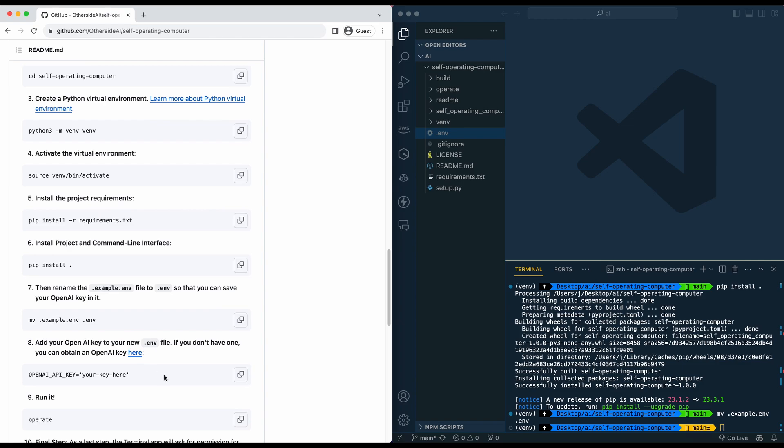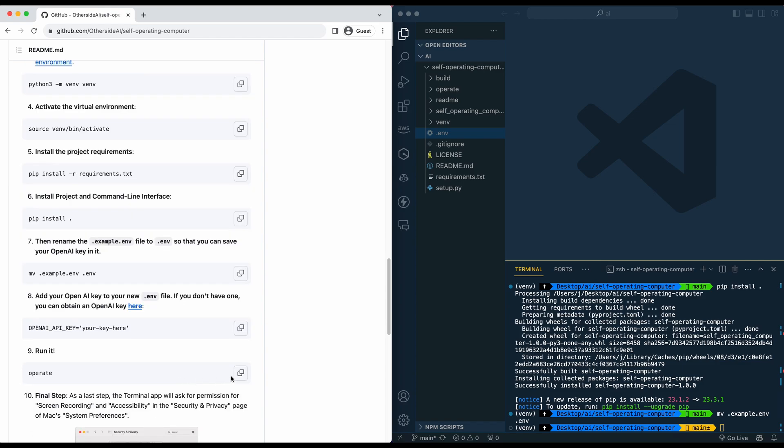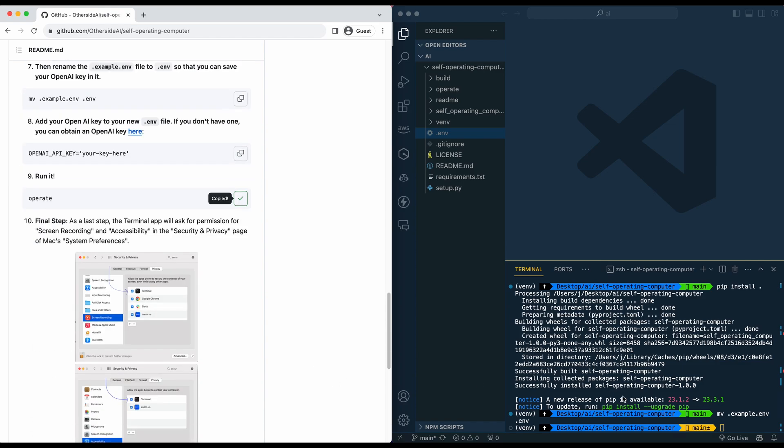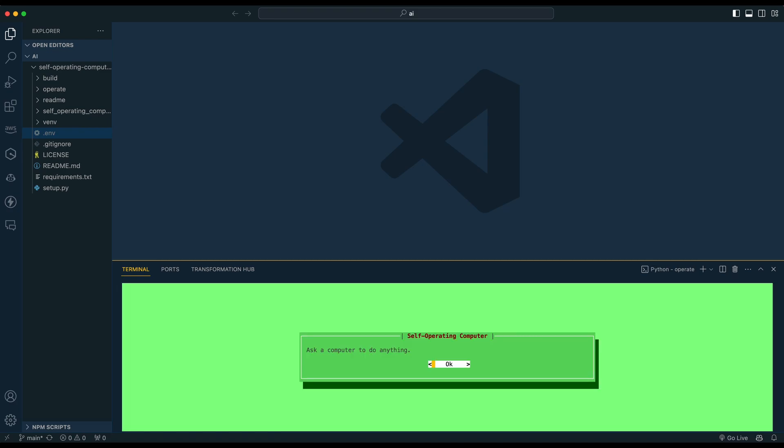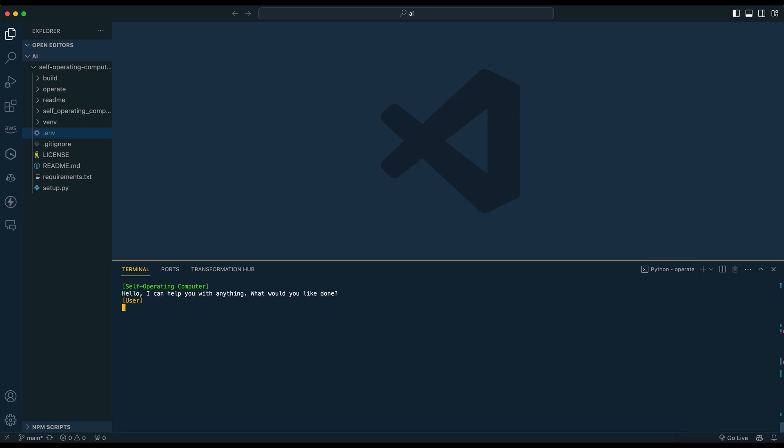So once you've done all of that, you can go ahead and run the operate command. In here, I'm just going to go ahead and say, look up the most recent langchain release on Google.